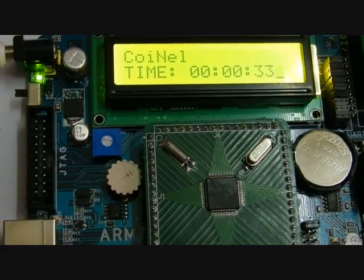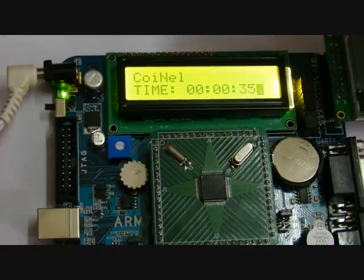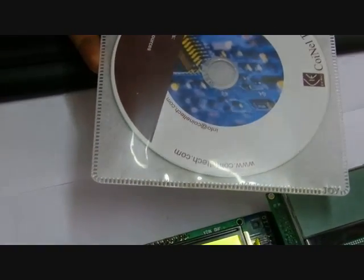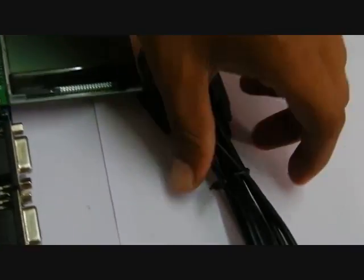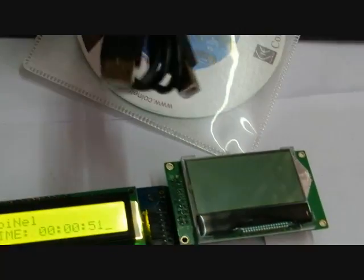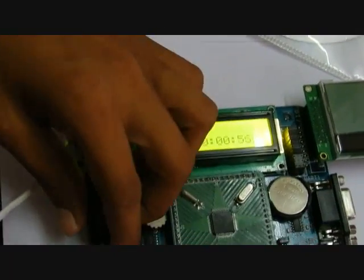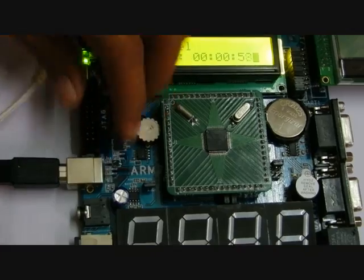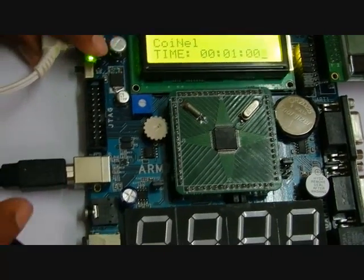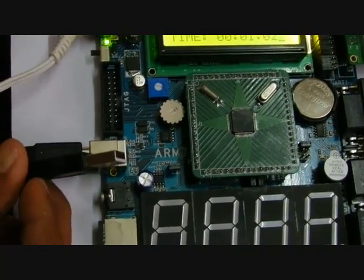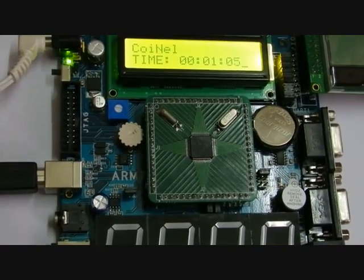Along with this board, we will provide a CD which consists of HJTAG, Flash Magic, Keil software tools, and demo sample code. This is a USB cable — one side of the USB cable is connected to the board and the other side can be connected to the computer. Thank you for watching.